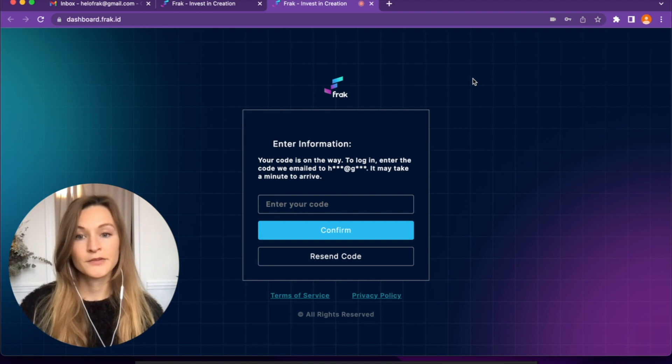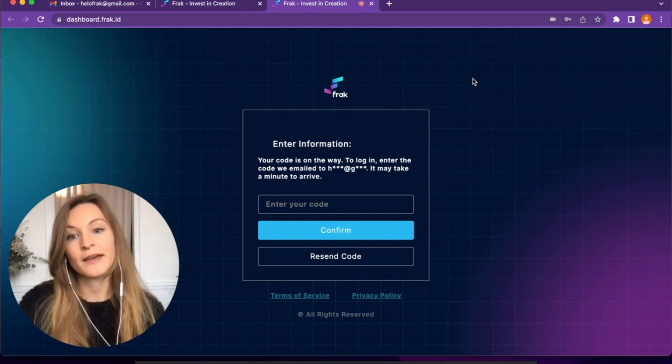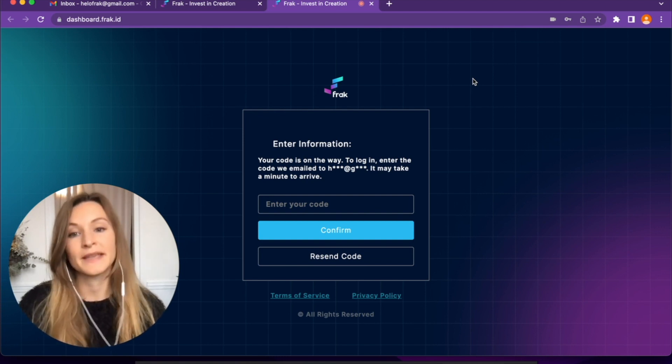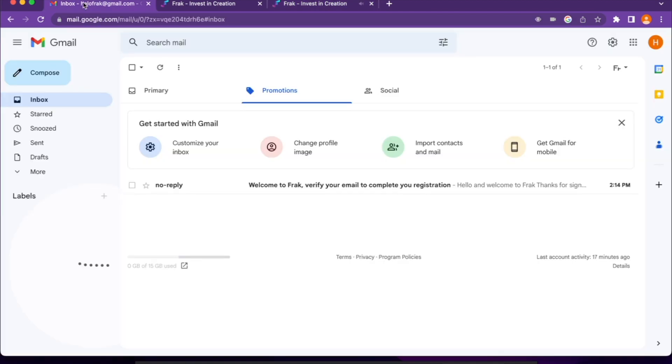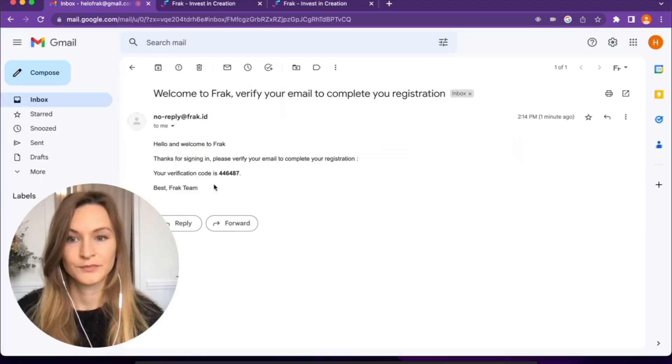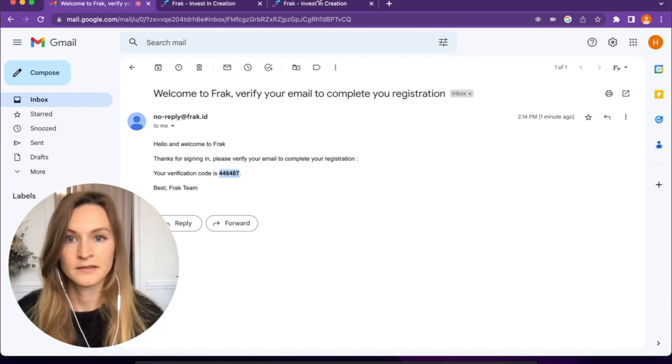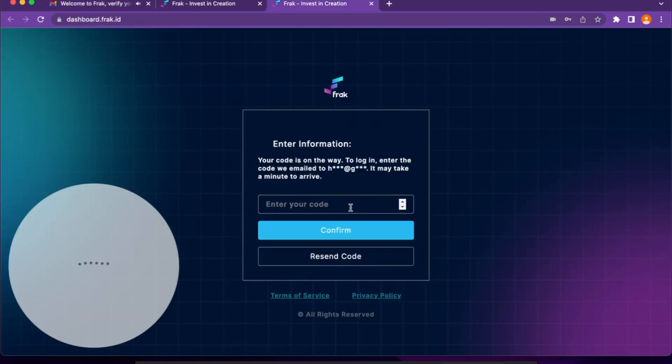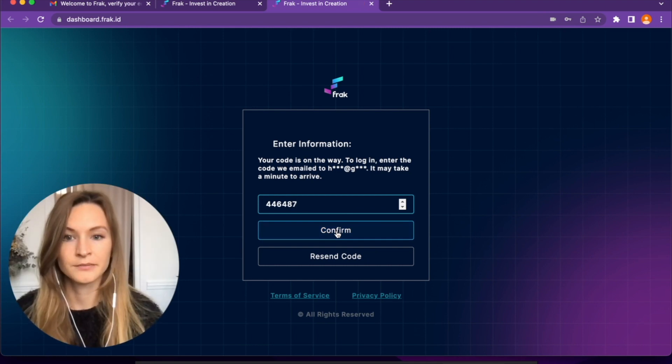After the creation of my account, I have to enter the verification code that Frac sent me on my email address. I can copy-paste it here, enter your code, and confirm.